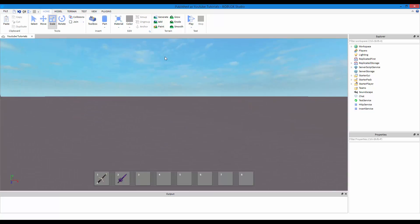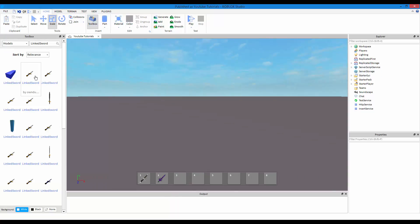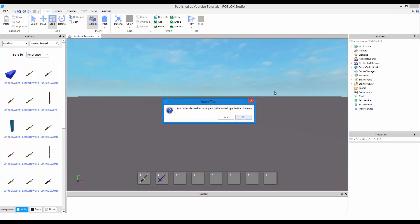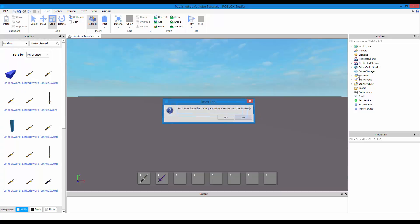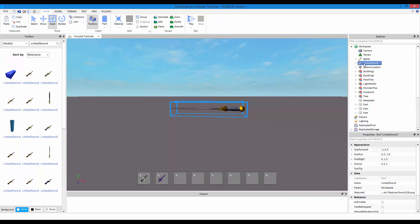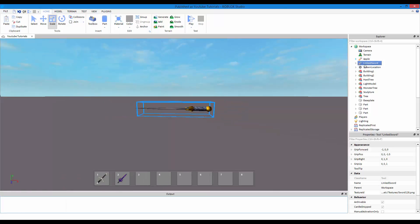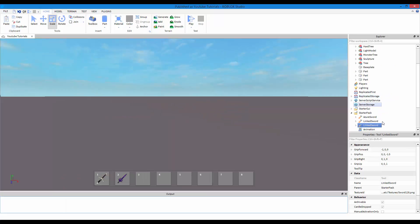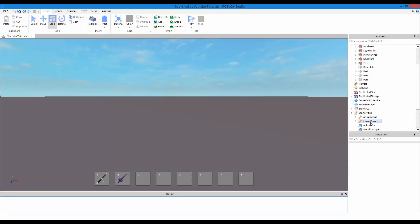So firstly what we are going to do is insert a sword. Look for any kind of, it actually does not matter, it could be a gun or anything, but I am going to be using the linked sword. So just click it. If that pops up just press yes, but if you press no, just drag it inside a starter pack. So I already have linked sword, which is right here, that's my tool.